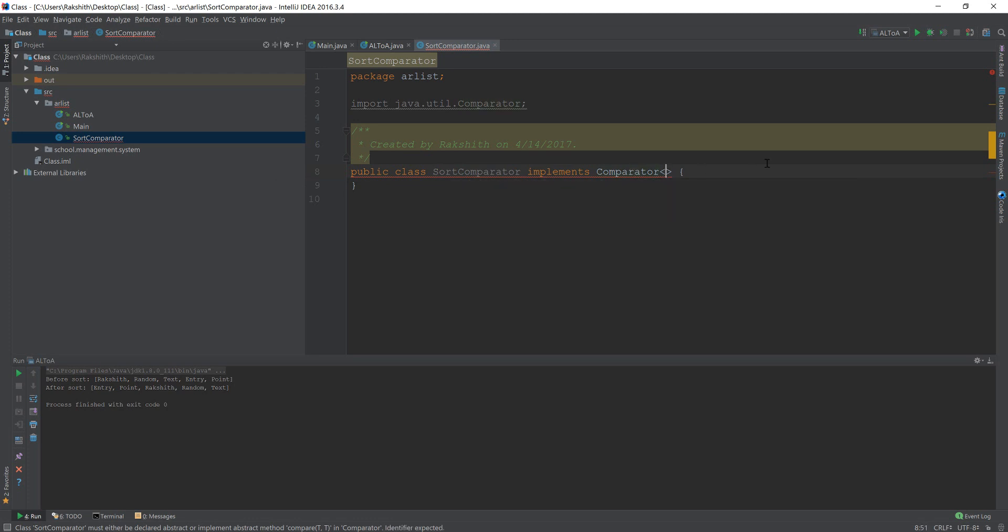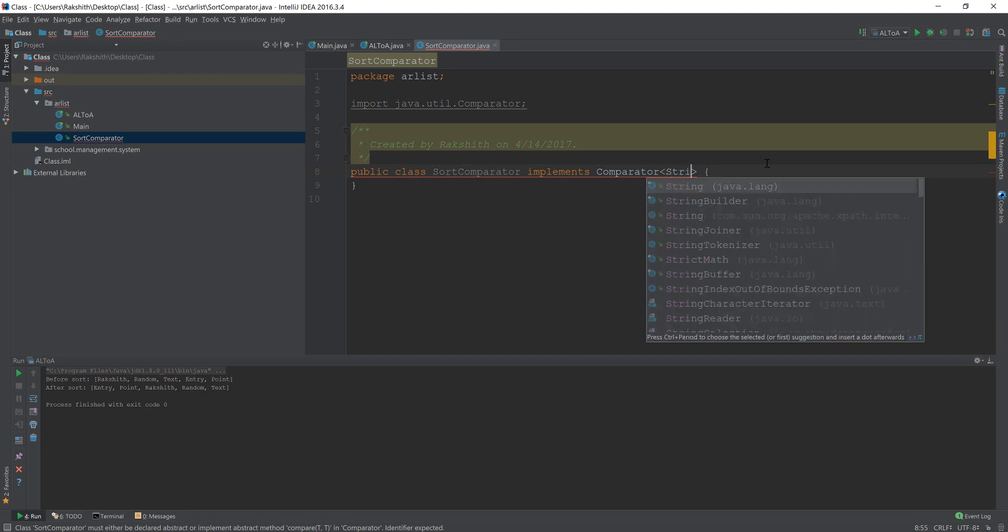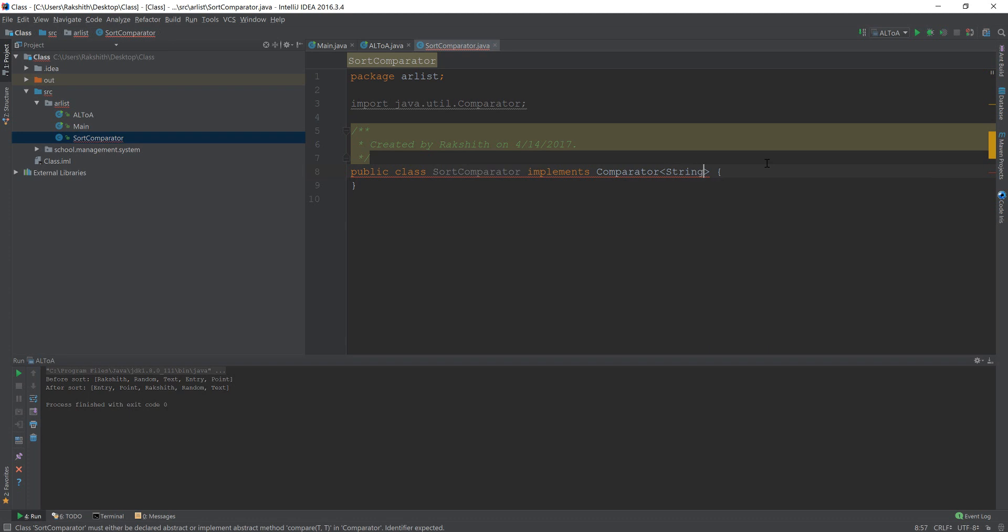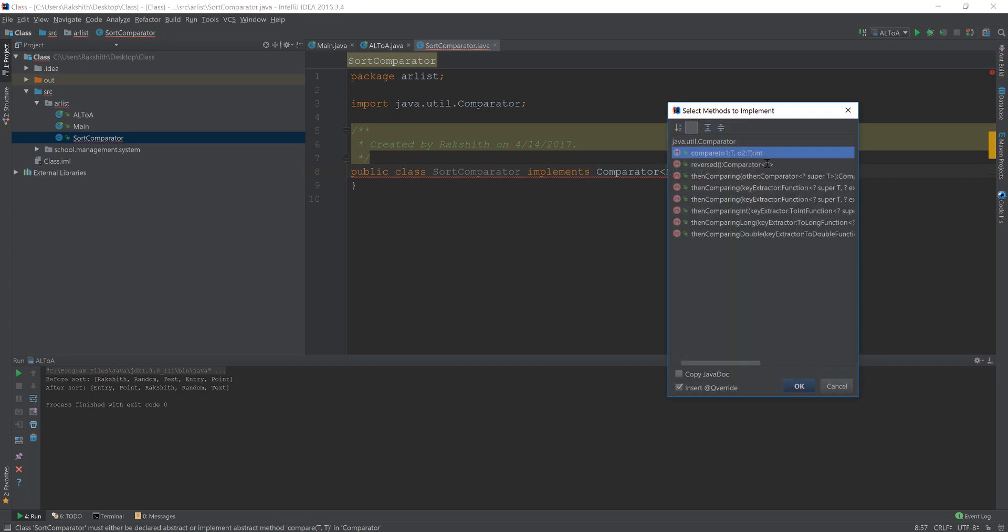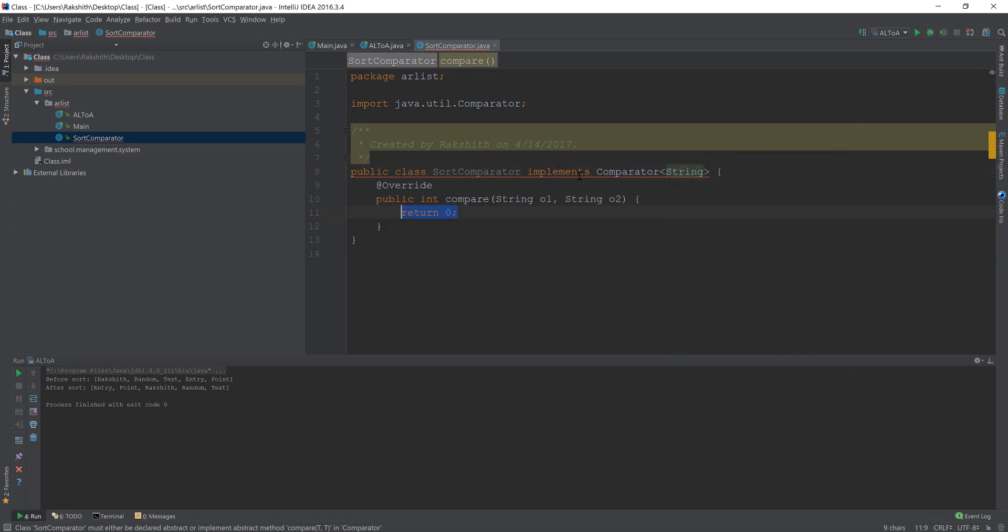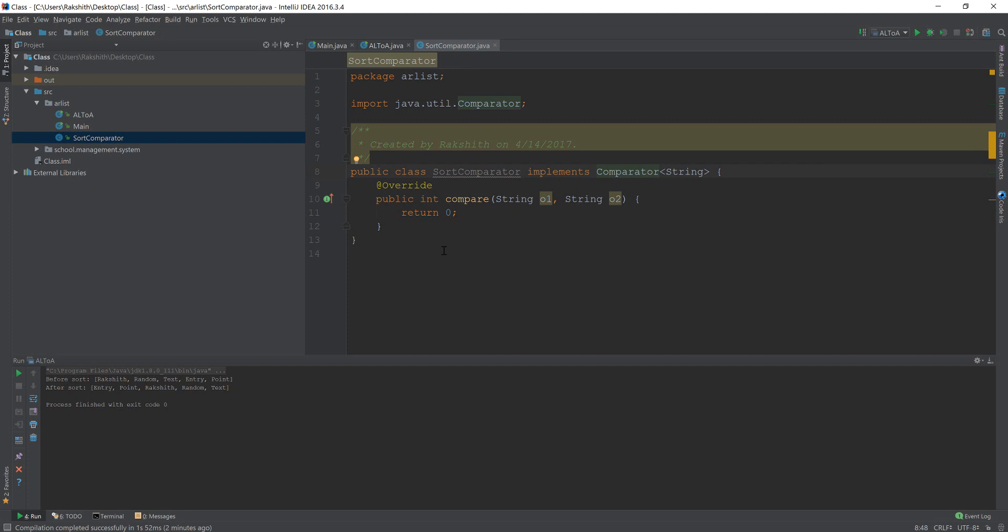And then inside the angle bracket, you should pass what are the elements that you want to compare. Now I want to compare string. So I'm just passing in string. Alright, and if I do alt enter and say implement methods, it's asking me which one do you want to implement. I'm just going to implement compare. Now if I just hit okay, now that error is gone because I implemented the required method.